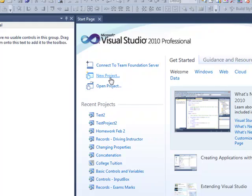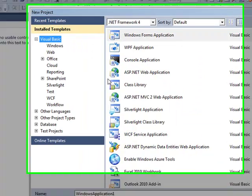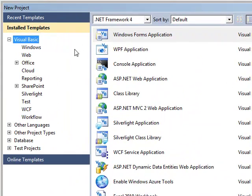Here I'm going to go New Project. Now I've already set the very first time when I installed Visual Studio, I selected Visual Basic as my main development environment.